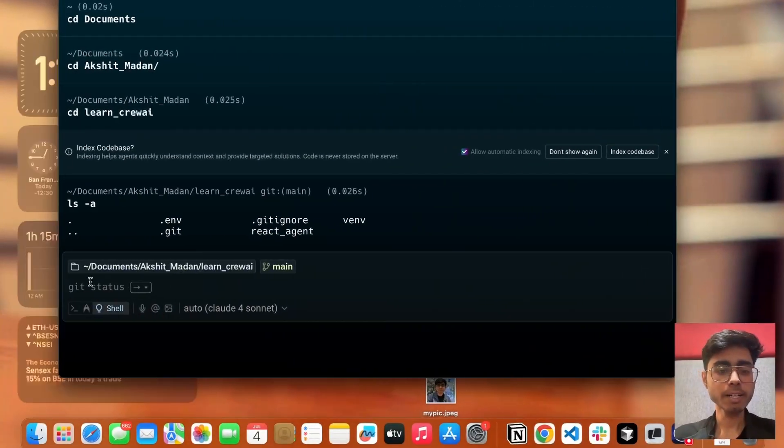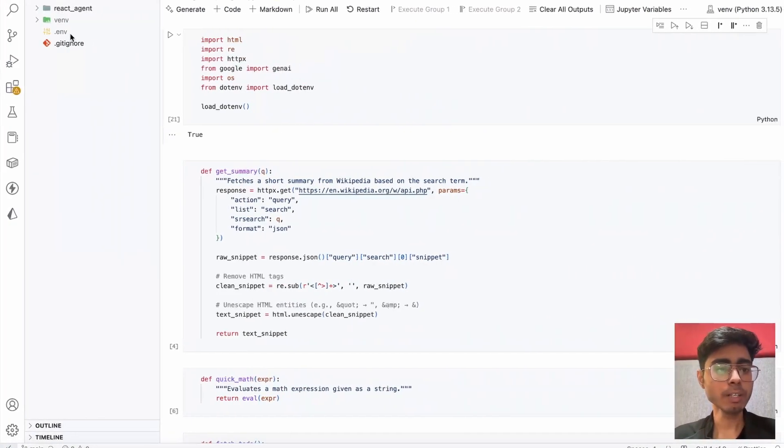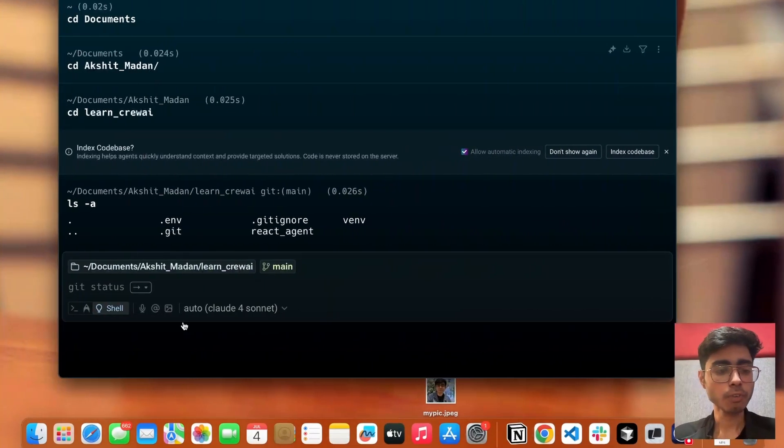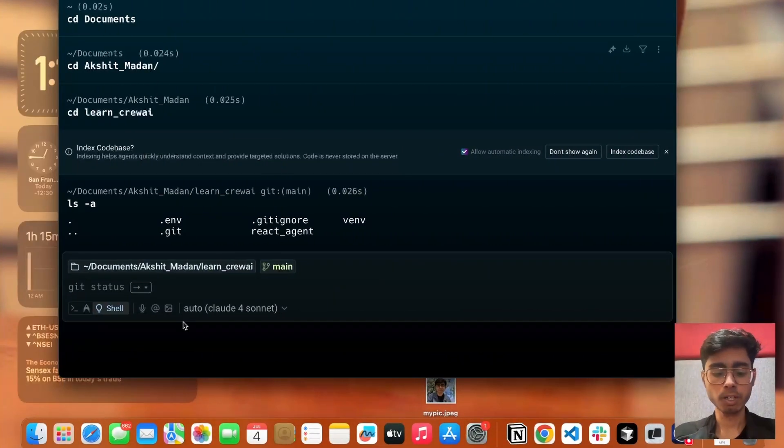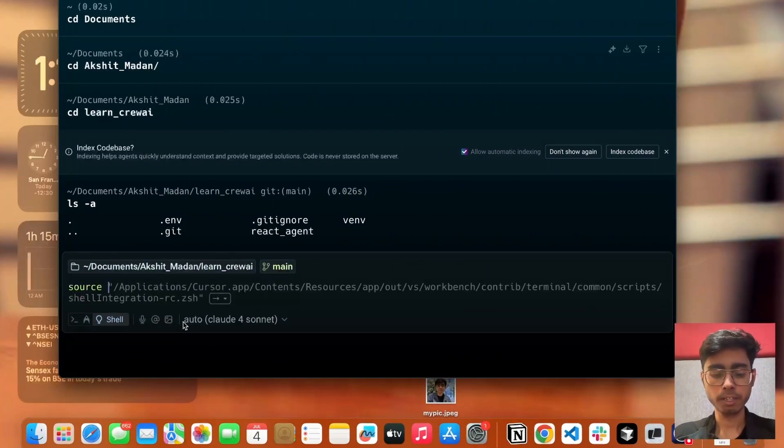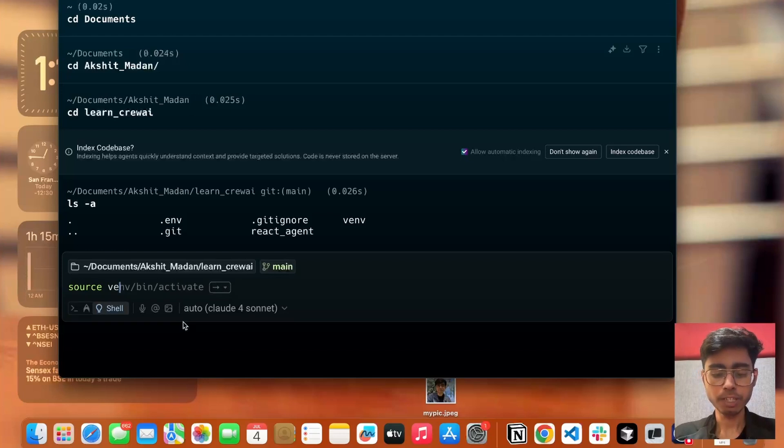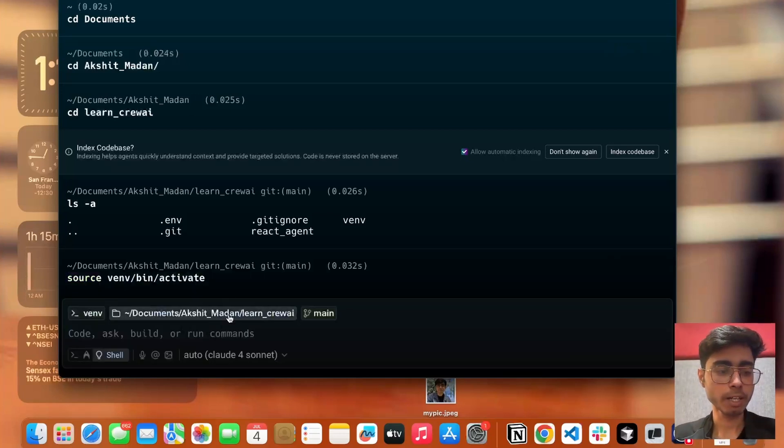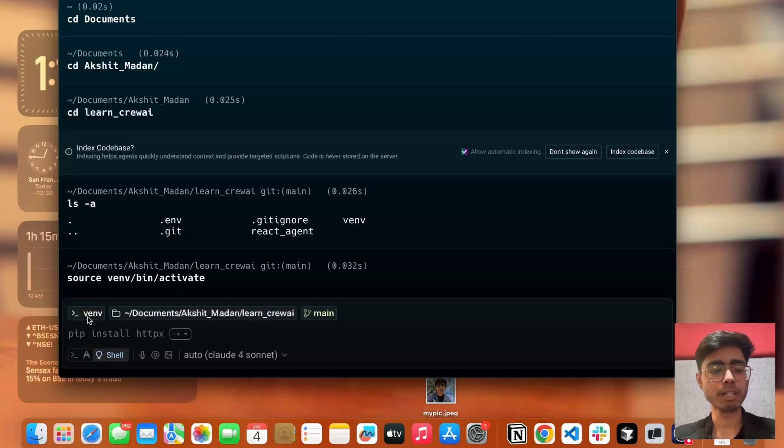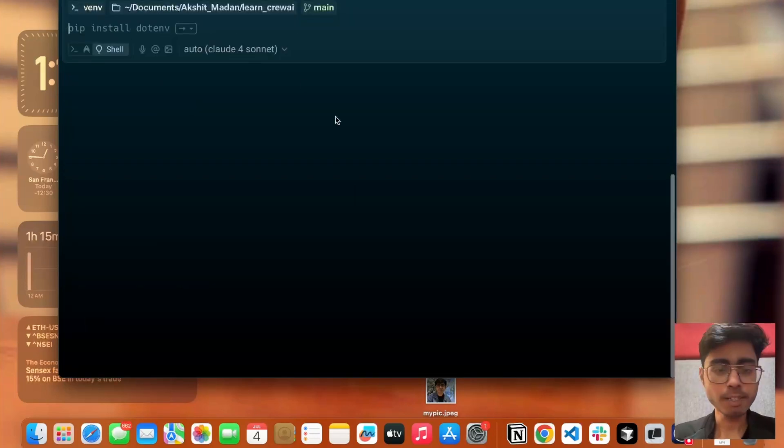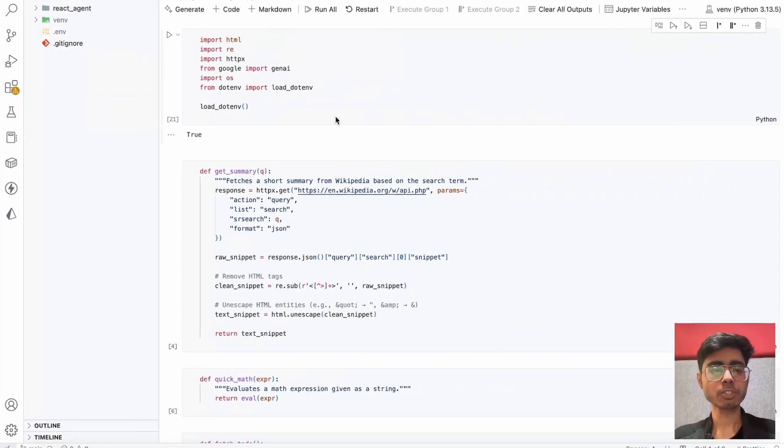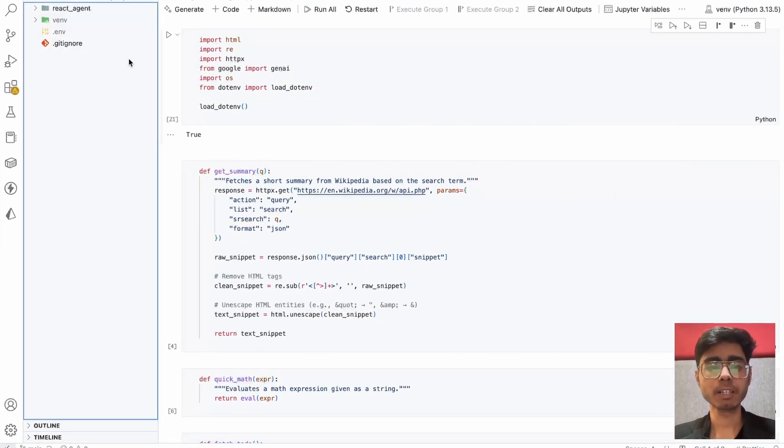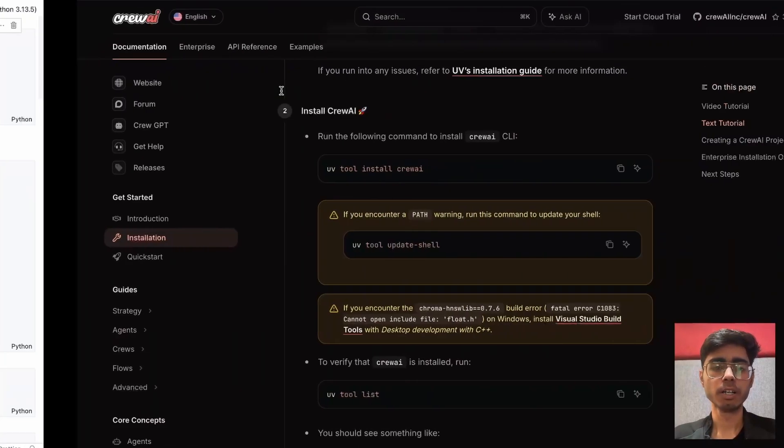Now let's activate this virtual environment which I already created. For that, what you do on Mac is source venv slash bin slash activate. If you hit enter, you can see that my virtual environment is activated. Now whatever I'm going to install will be installed in this virtual environment itself, not globally in my computer.